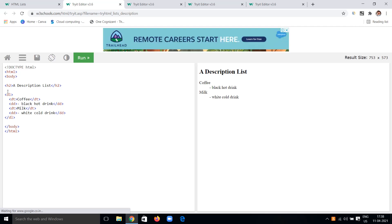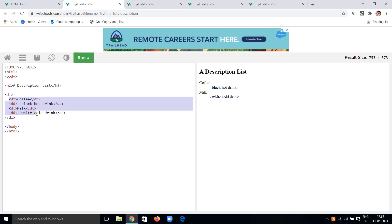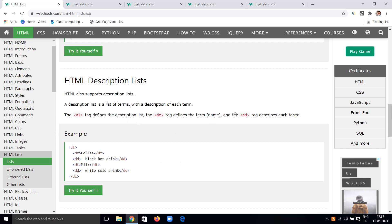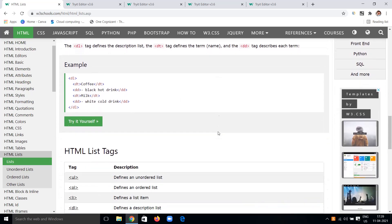In the description list example, we use the DL tag with DT and DD tags inside. DT is the description title — for example, 'coffee' — and DD is the description data, for example 'a black hot drink'. Understand the differences between DL, DT, and DD tags and use them accordingly.